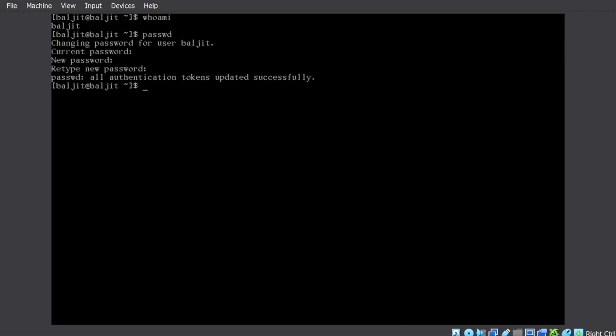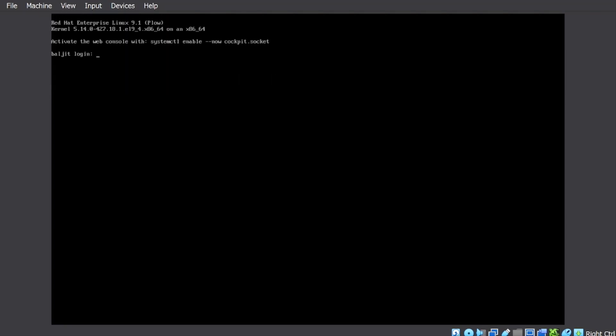If you want to reset the password of any other user in case the normal user forgets the password, then you have to be the root user only. So you can log into any other terminal with the root user account.